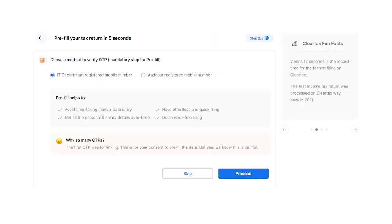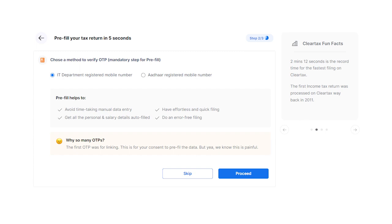Step 4: After successfully linking your PAN, you can now pre-fill all your personal and income information in your tax return. All you have to do is give your consent to pre-fill the data via an OTP verification. So proceed to do an OTP verification once again. Step 5: After successful OTP verification, start filling your other income details.